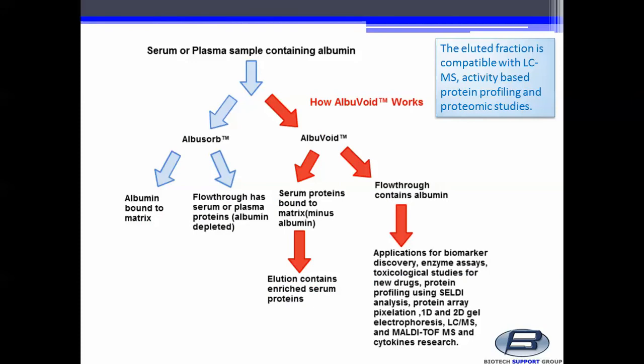Serum or plasma sample containing albumin is treated with Albuvoid. The flow through contains albumin. Applications include biomarker discovery, enzyme assays, toxicological studies for new drugs, protein profiling, protein array, 1 and 2D gel electrophoresis, LC-MS, and MALDI-TOF-MS.